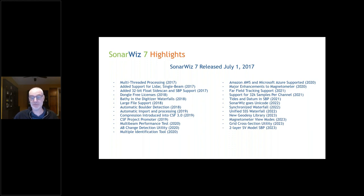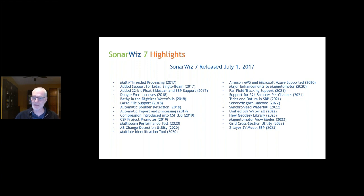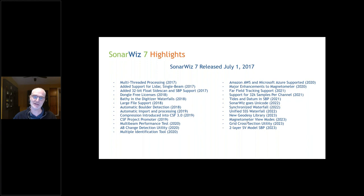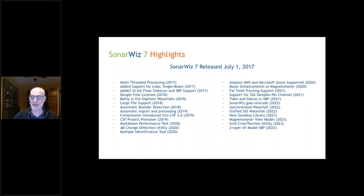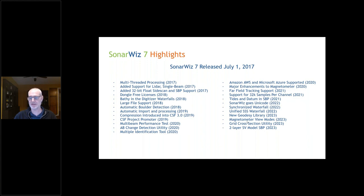Last year, the biggest change was we ripped out our geodesy library and replaced it with a more industry standard. We still have some growing pains we're trying to work through. Magnetometer was added to the view menu, so it became a peer to bathymetry, side scan, and sub-bottom. We added a grid cross-section utility and changed how sub-bottom projects beam tracing down to the seabed. Now we have a two-layer sound velocity model that is more accurate than the old one.